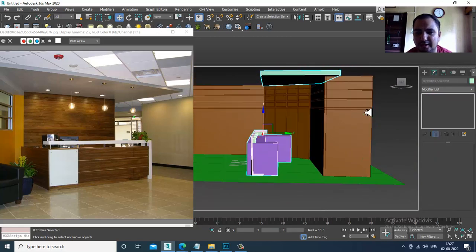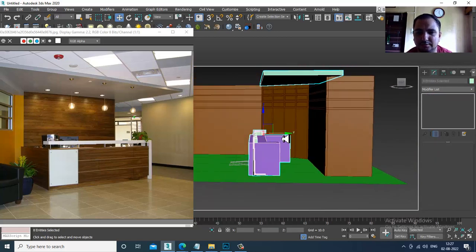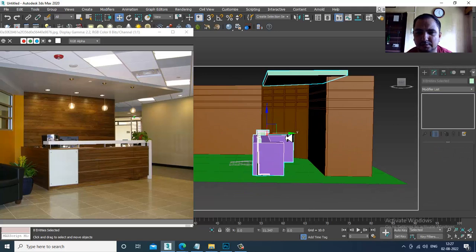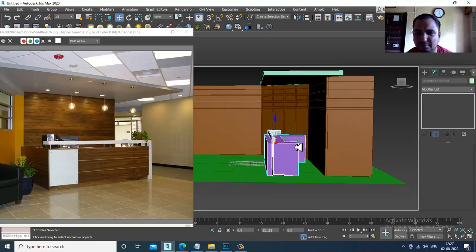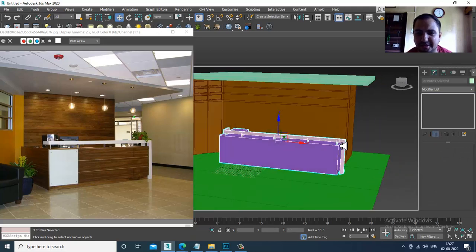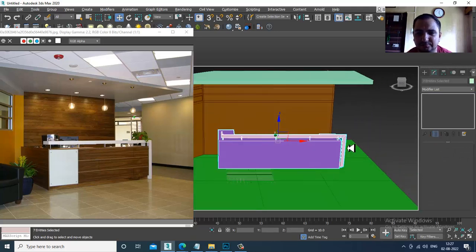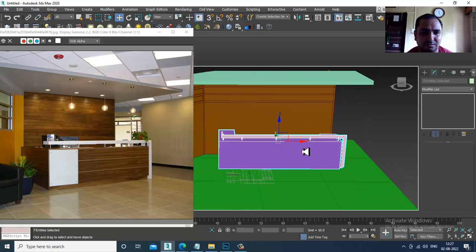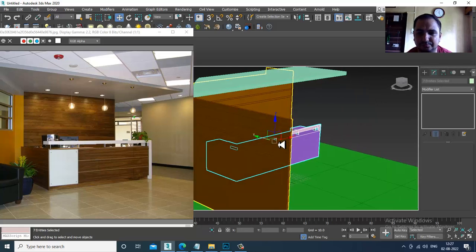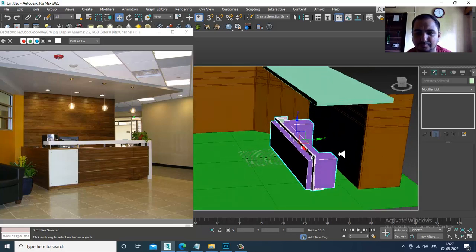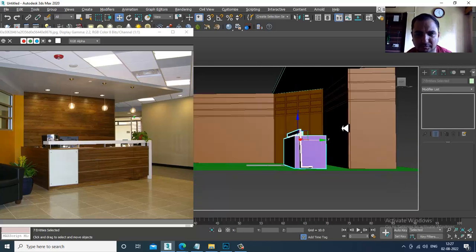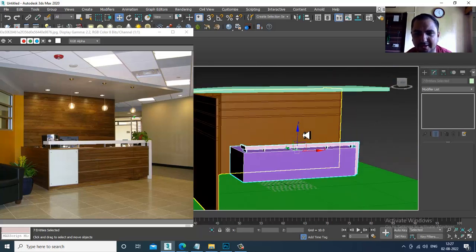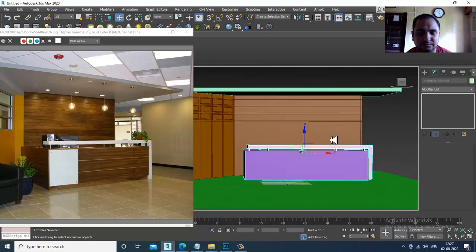But before that, we'll shift this a bit inside over here. Now looks much better.